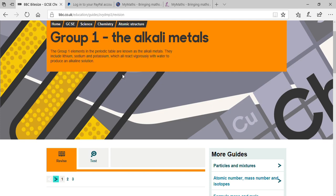Now, back to alkali metals. Sodium, as you know, metals are generally in a solid state. Almost all metals are solid, but there are a few metals which are soft — just like sodium and gallium.